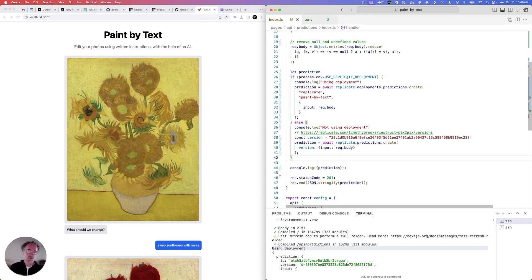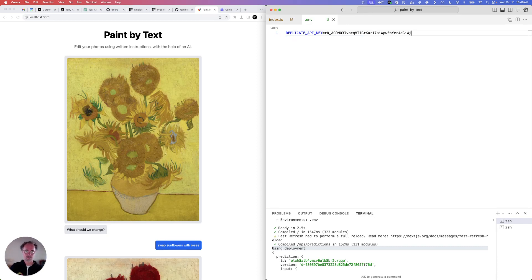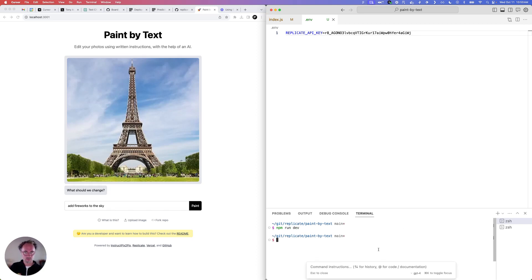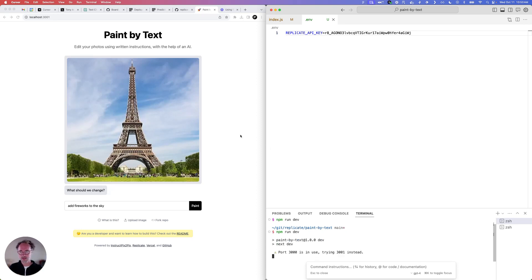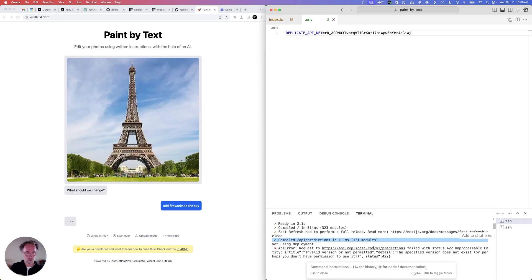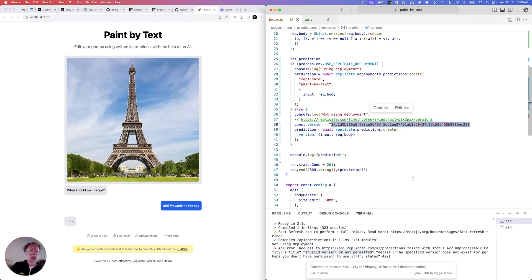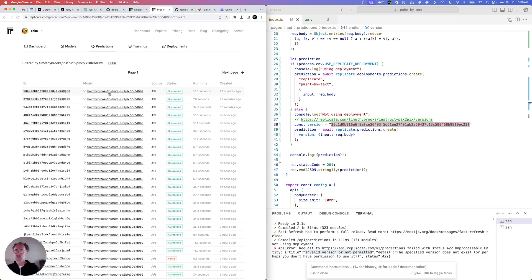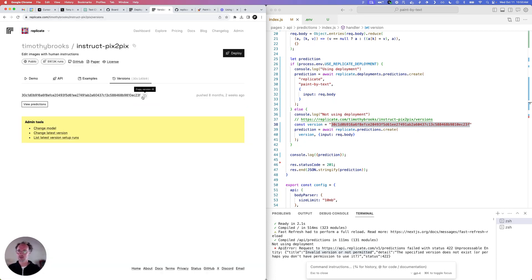So we tested that the deployments-based path works. What if we take this out, kill the app, and run it? What we'd expect to see is this refreshes and then we run it, and now it should say 'not using deployments'. The request failed — invalid version or not permitted. Why is that? Is this a valid version? If we go to this model, look at versions, that's the version number.